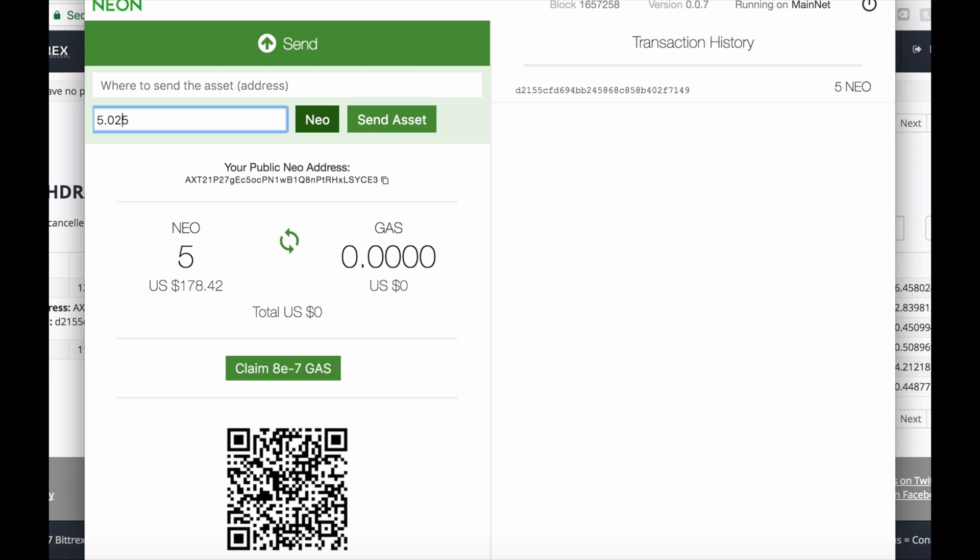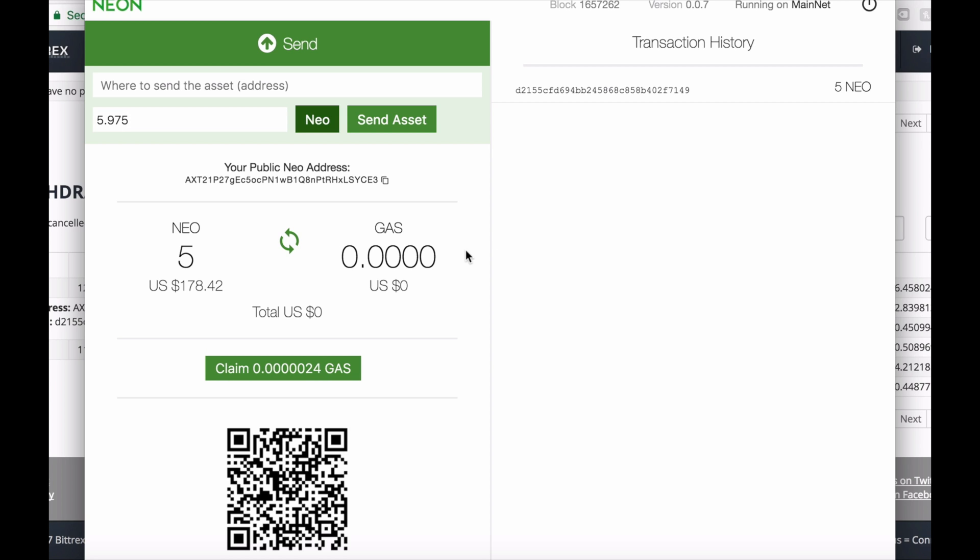Below the wallet itself, it is pretty straightforward. It has the send option as well as receive, where you can save your NEO. At this point, as you can see, the amount of GAS coins is already increasing.